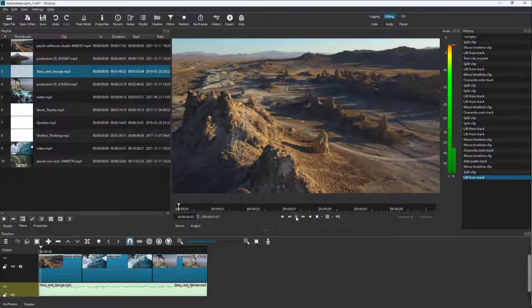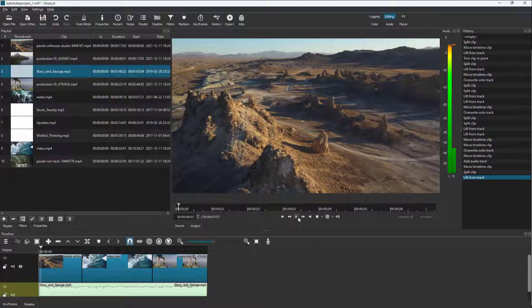If I press the play button right here, then you will be able to hear the audio that I added — that is the Stacey and George audio — and the video at the same time. So if I press the play button, this is what you hear.